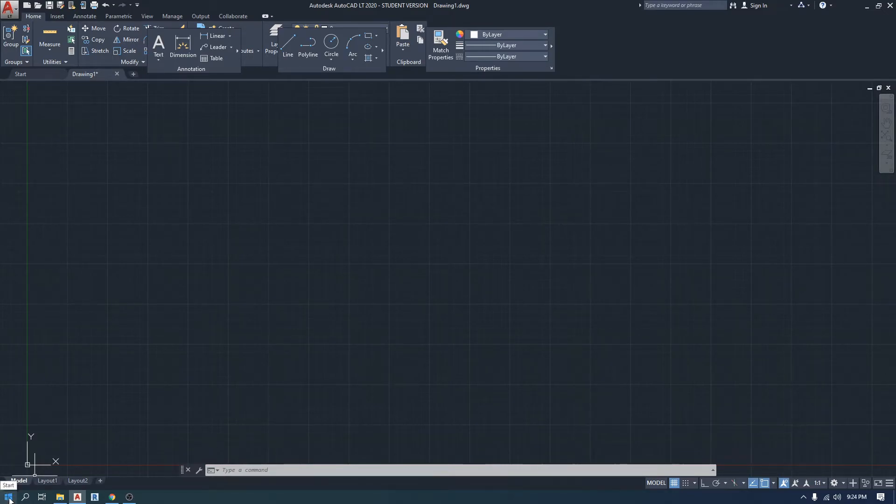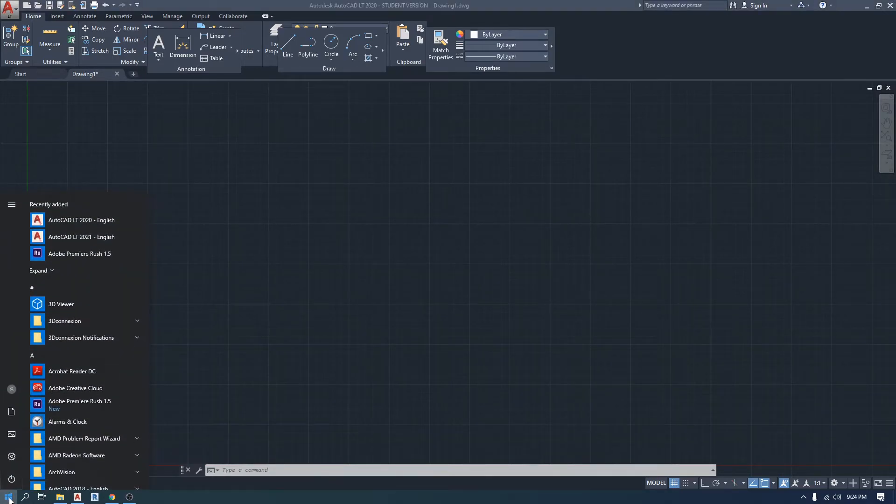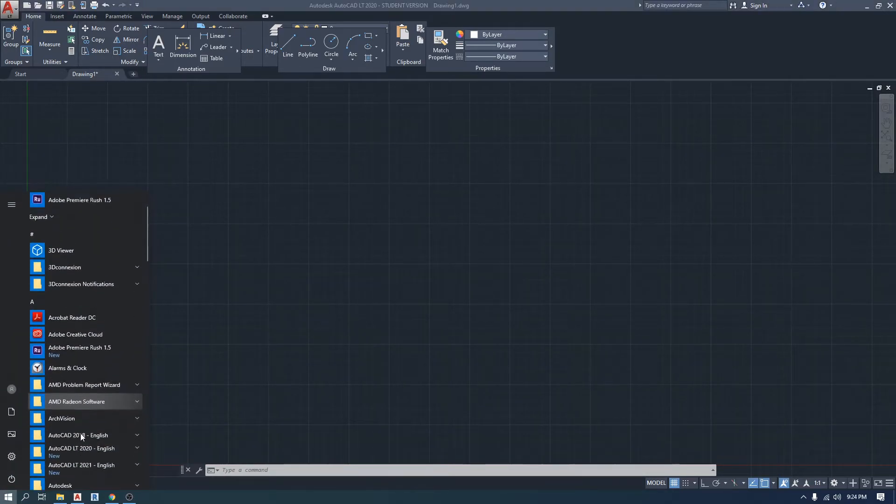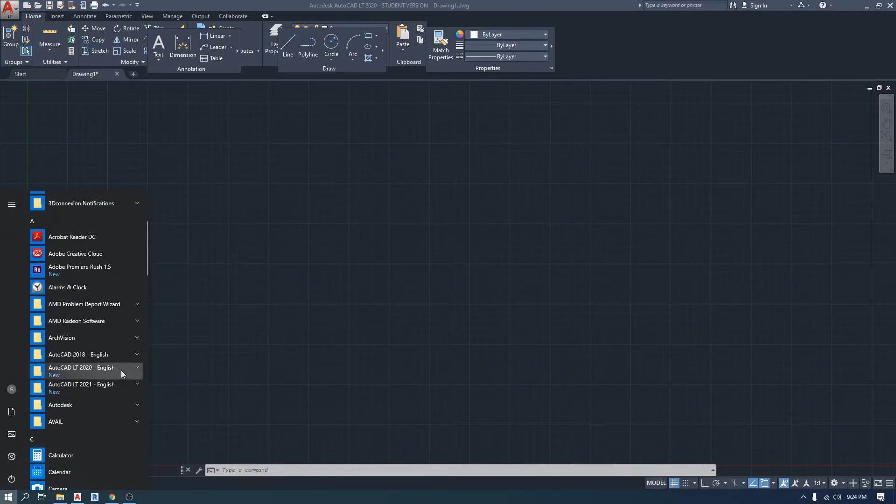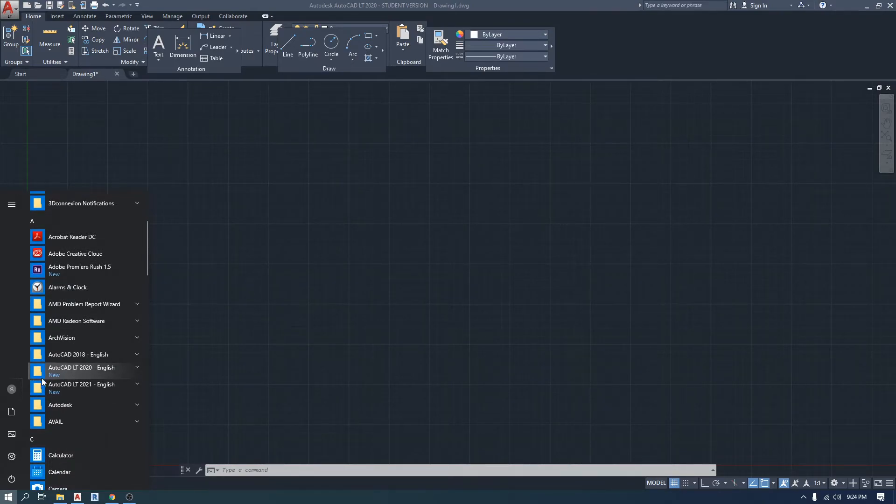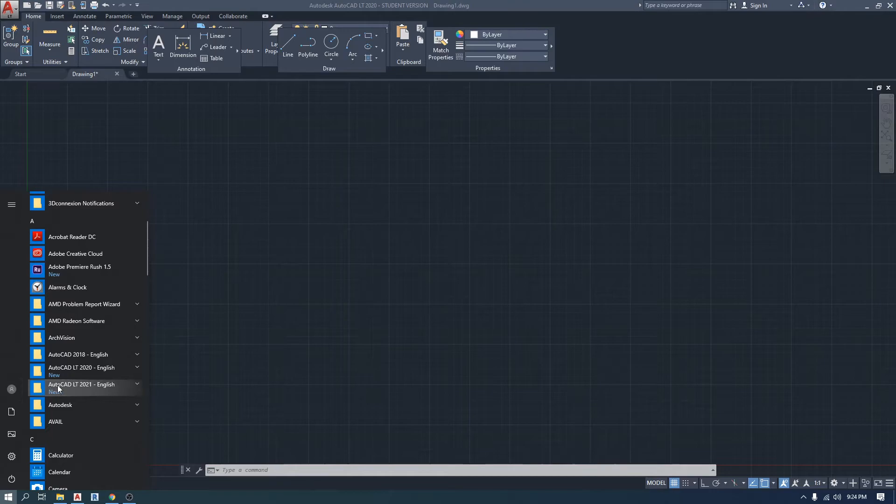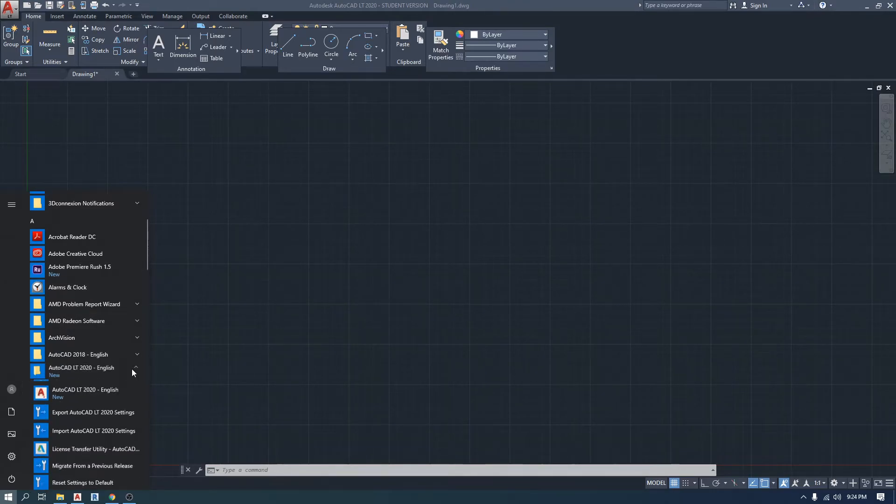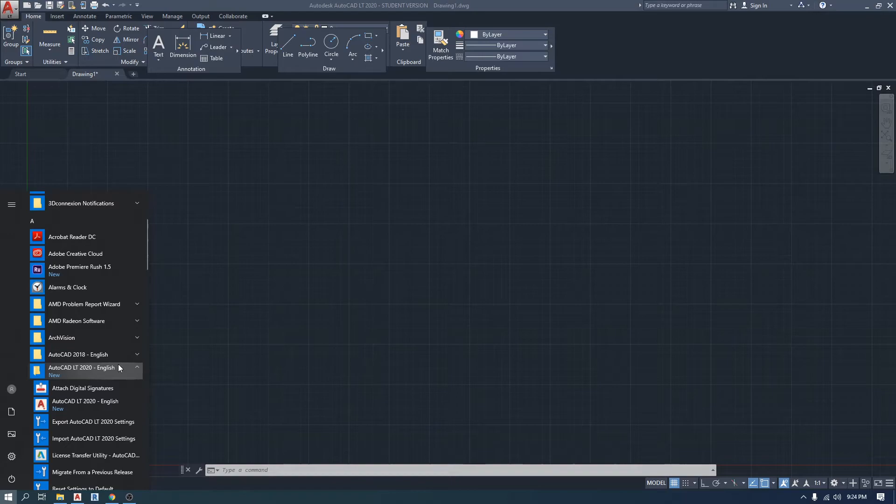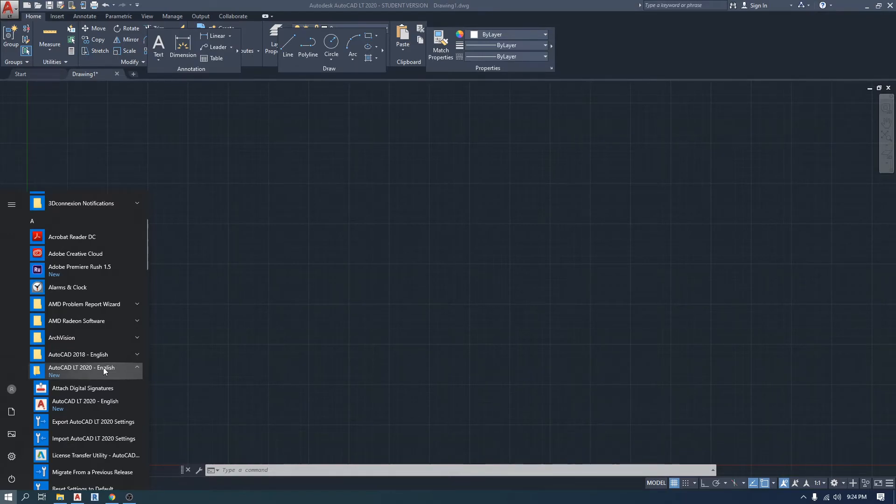Click on the start button on your computer, then go down to find your AutoCAD software folder. Since it starts with A it should be on the very top of the list. I'm gonna click on AutoCAD LT 2020, that's the one we're using right now in this tutorial.